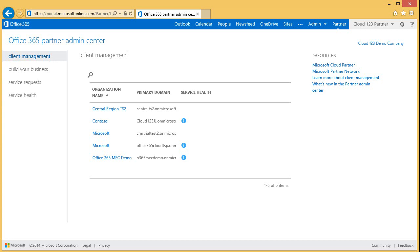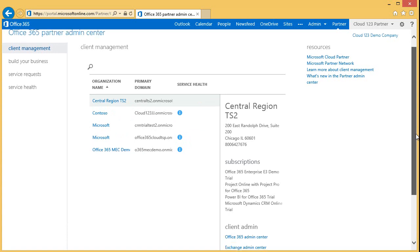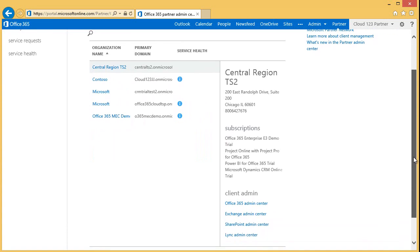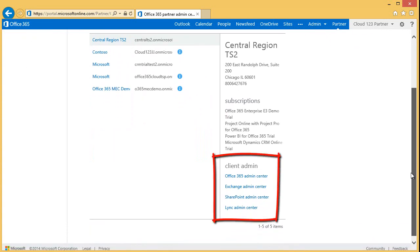The Client Management feature is available for our cloud partners who manage fewer than 100 clients. For those of you with more than 100 clients, you will use the Microsoft Partner Network Partner Dashboard. Selecting a client in the list view reveals additional information in the Details pane. You can now view contact information and subscription details. In addition, you have quick links to perform tasks on behalf of your customer.